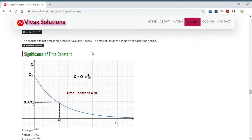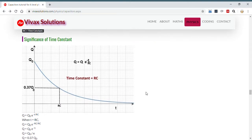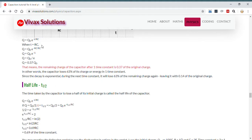Let's look at the significance of the time constant. From the graph, when the time equals one time constant, the charge of the capacitor becomes 37% of what it was. In the next time constant, it again becomes 37% of what it was at that stage. That's why this is called an exponential relationship — the loss of proportion is the same during the same time interval. This is mathematically proven here using simple algebra.